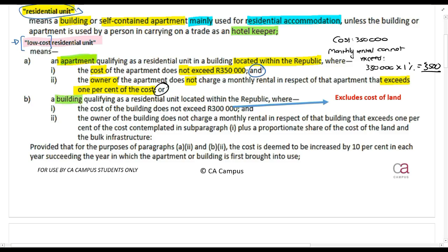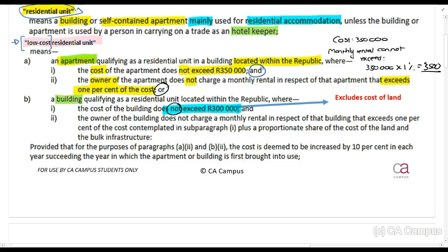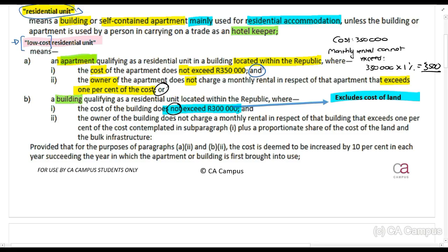If it's a building — for example a freestanding house — the cost of the building does not exceed R300,000. Usually a freestanding place is more expensive than an apartment. Please note that this R300,000 does not include the cost of land. And again, the owner of the building does not charge a monthly rental that exceeds 1% of the cost.